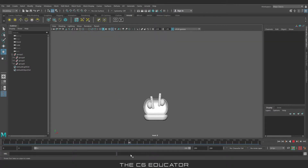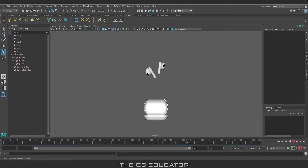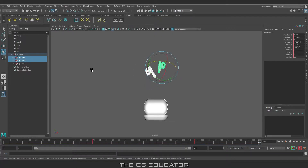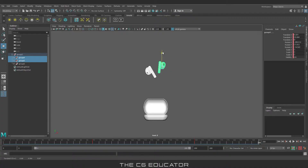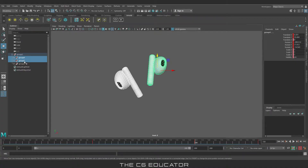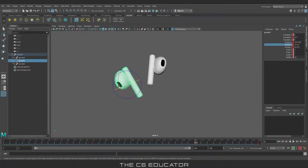The animation looks something like this. We will go a few frames ahead and move the headphone just a little higher to make the end scene smoother.